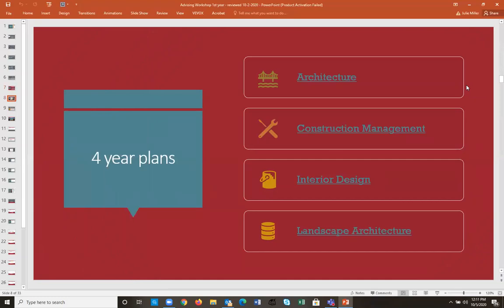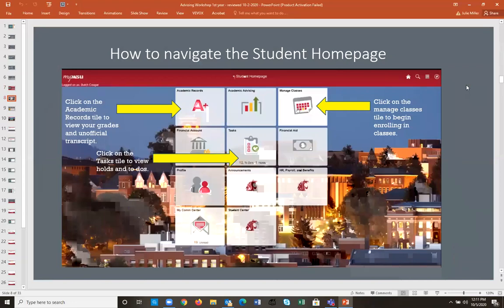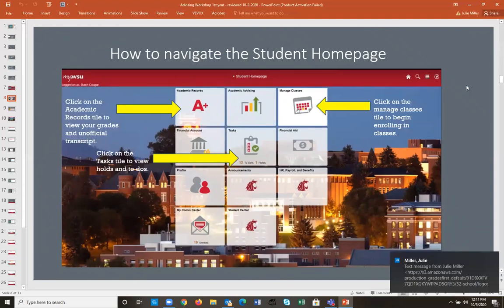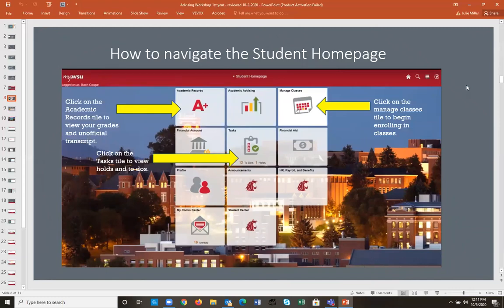Now let's go over how to navigate the student homepage in MyWSU. The Manage Classes tab is where you'll go to register for classes. Academic Records is where you can view your academic plan. Tasks is really important because it lists any holds you currently have that will prevent registration. Before you even think about registering for classes, make sure you've checked your Tasks tile.